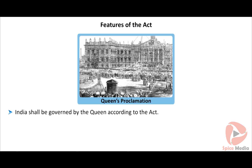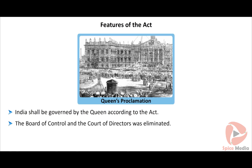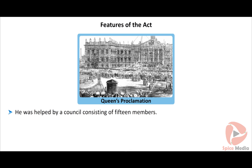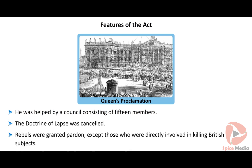India was to be governed by the Queen according to the Act. The Board of Control and the Court of Directors were eliminated, and the office of Secretary of State was formed, assisted by a council of fifteen members. The Doctrine of Lapse was cancelled. Rebels were granted pardon except those directly involved in killing British subjects.